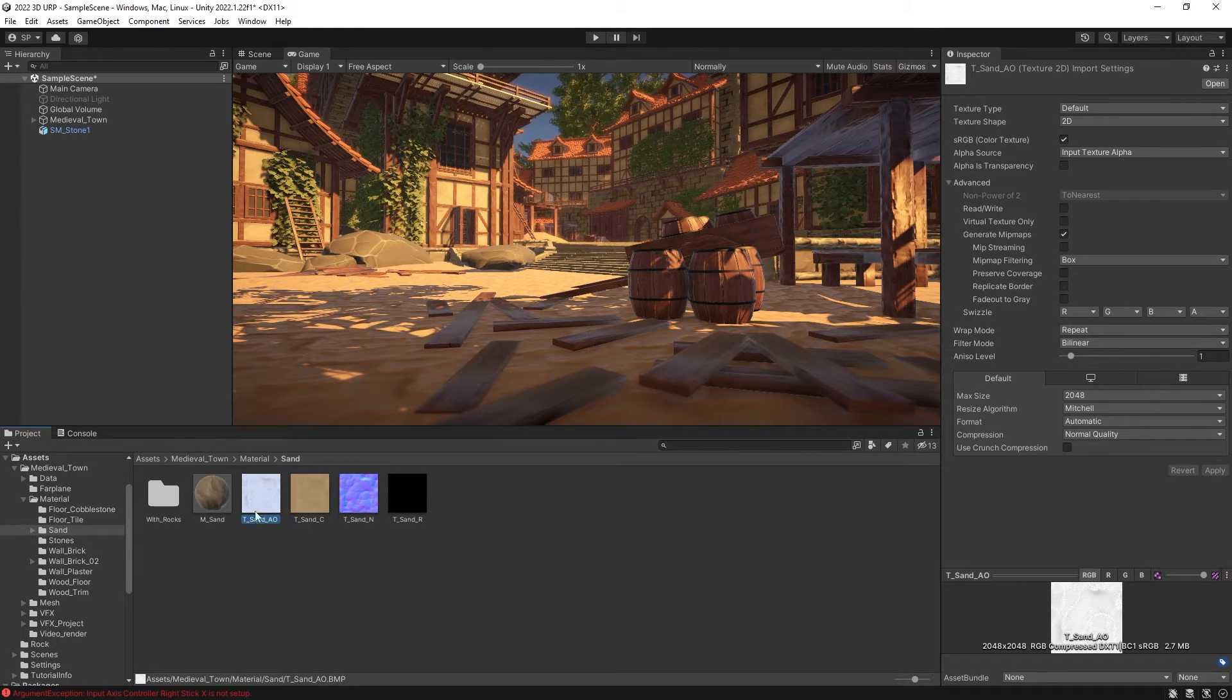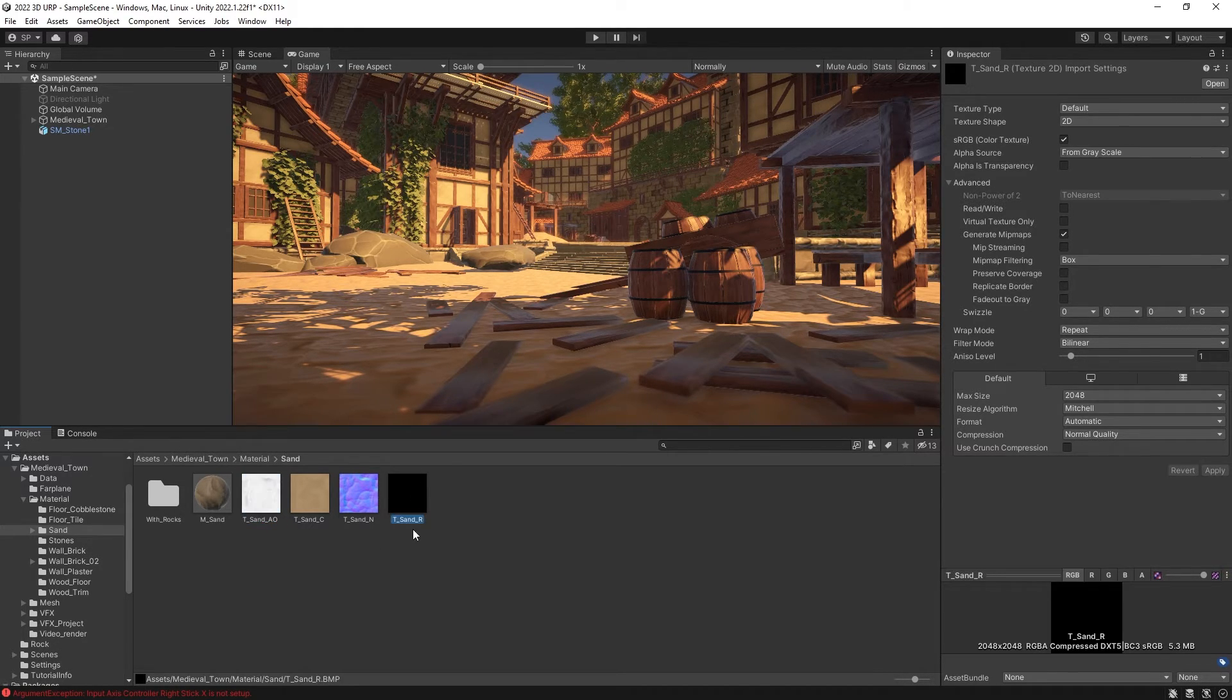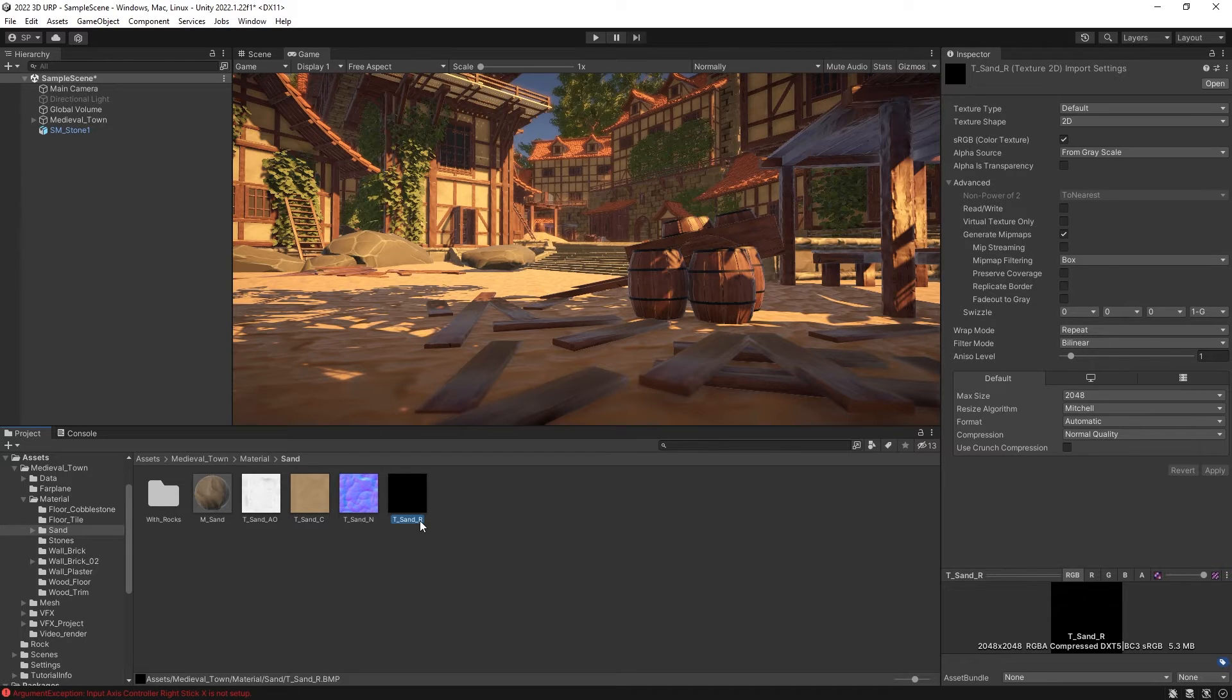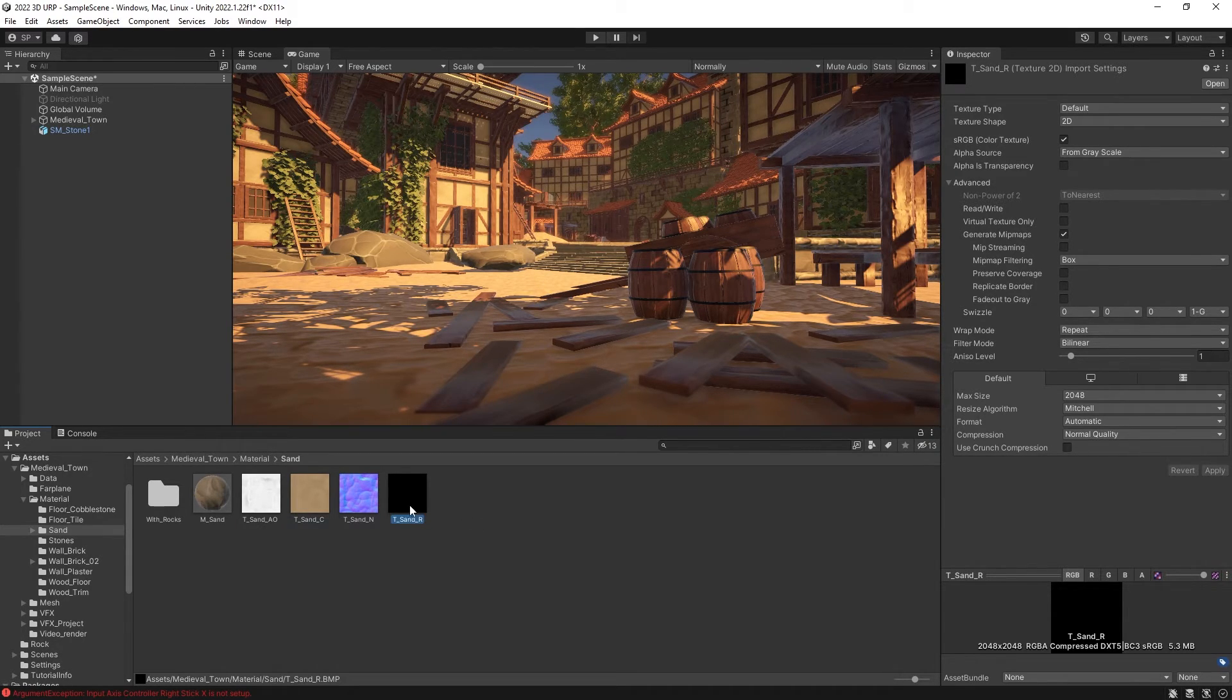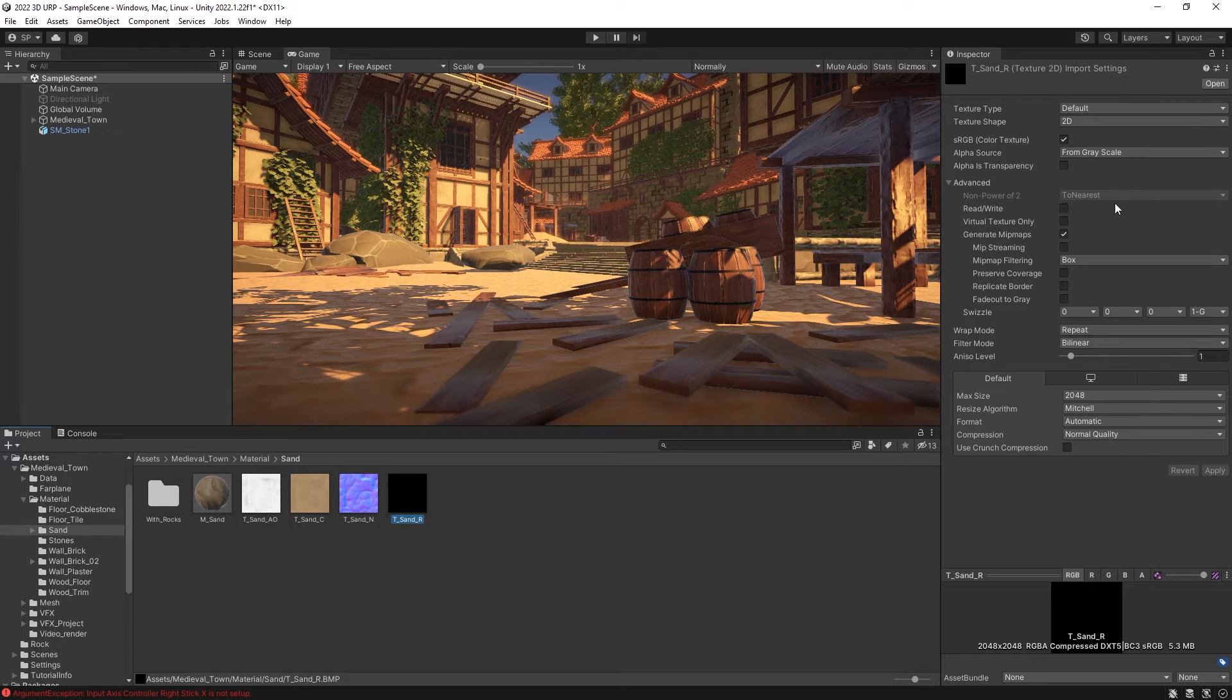And then there's also the underscore R, which is just roughness channel. So that means that the metallic is not present there.